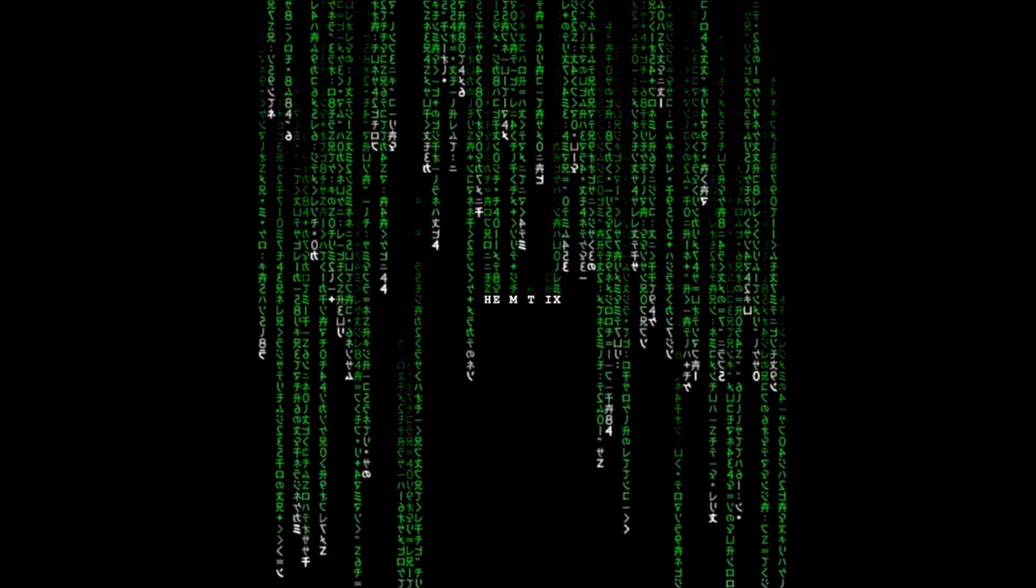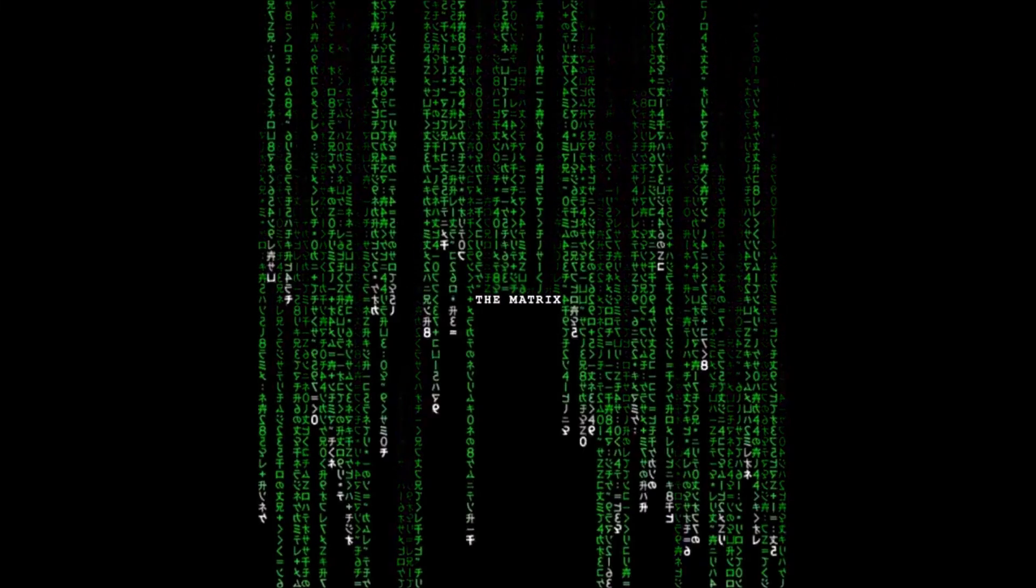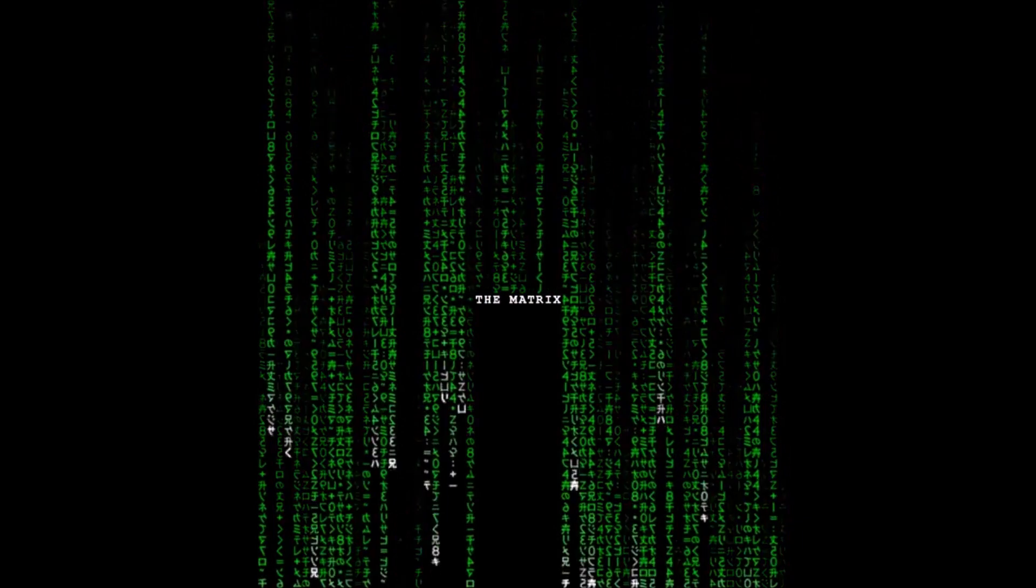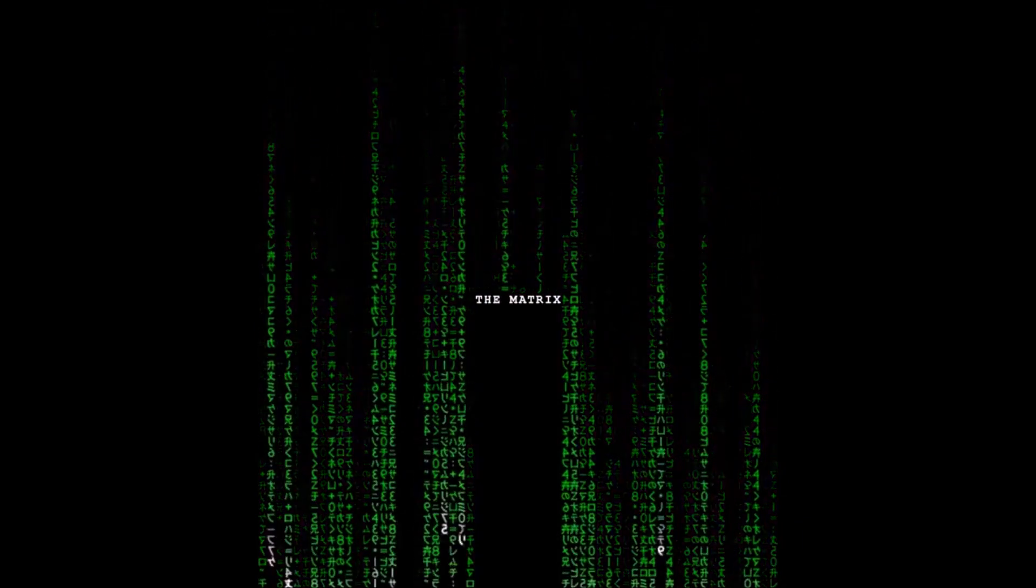The Matrix is everywhere. It is all around us. Even now, in this very room, you can see it when you look out your window, or when you turn on your television.